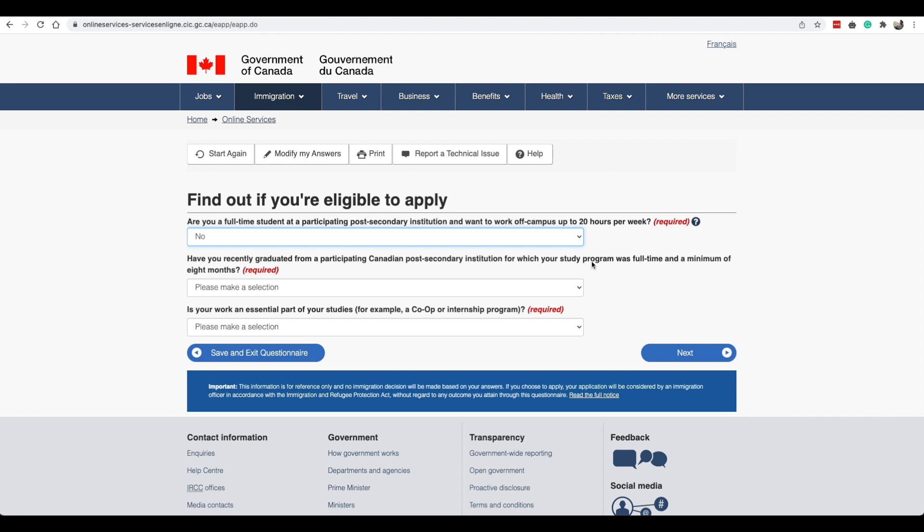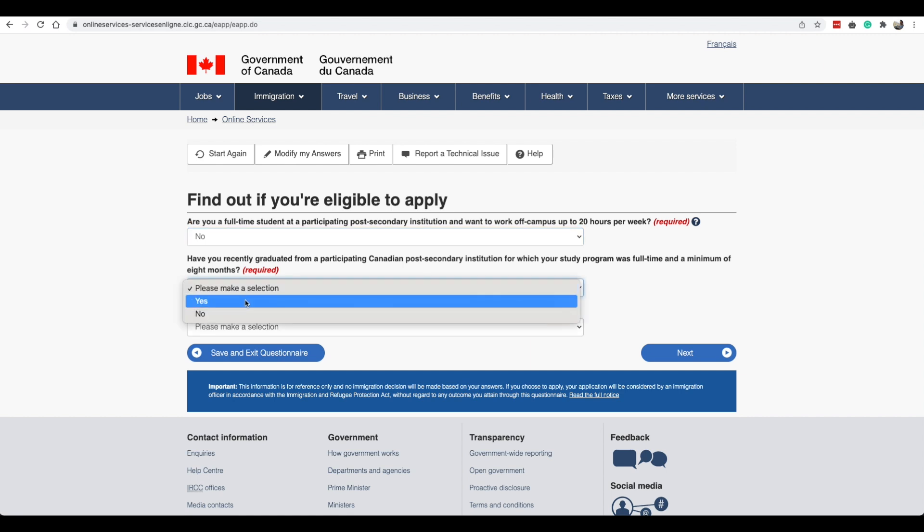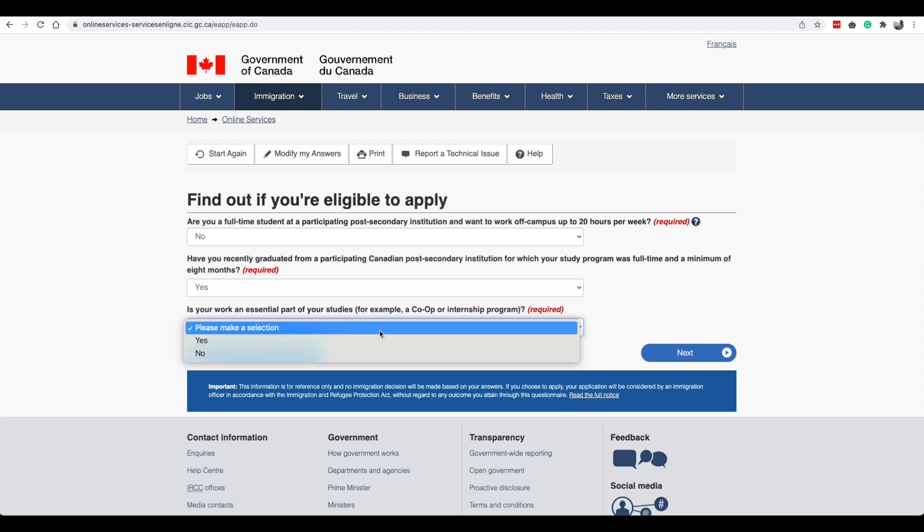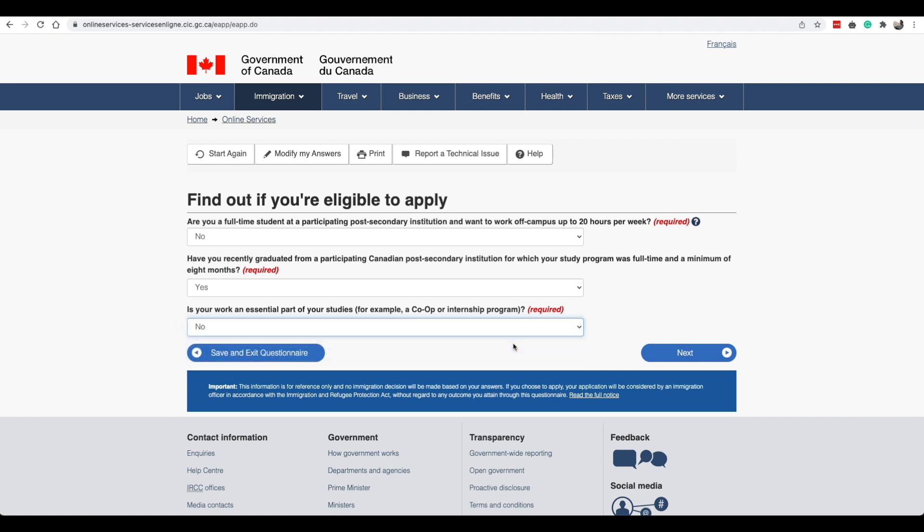Have you recently graduated from participating Canadian post-secondary institution for which your study program was full-time and a minimum of eight months? This would be yes because we have graduated from a Canadian post-secondary institution and our program was more than eight months. Is your work an essential part of your studies? This is if you are applying for your co-op work permit you would say yes, but since we've already graduated we will select no.